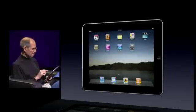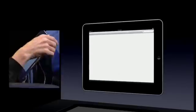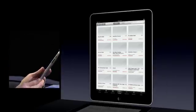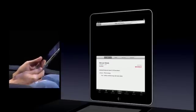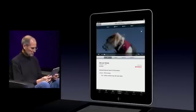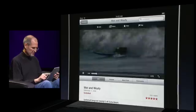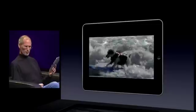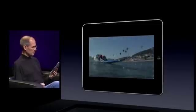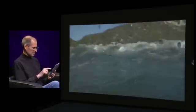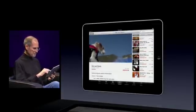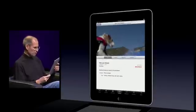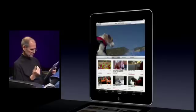Now let me show you video. Video is wonderful. Let's go to YouTube. I'm going to pick a clip called Wet and Woofie that I know is in high def on YouTube. I can even go full screen here, go into landscape. That's off of YouTube — isn't that incredible? So that's YouTube. Here's related clips and more from that person. Whether it's in portrait or landscape, it just all works.